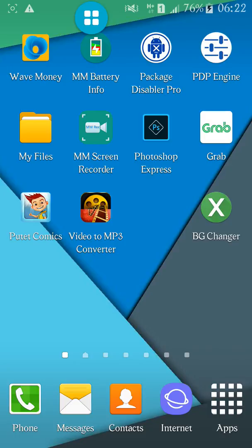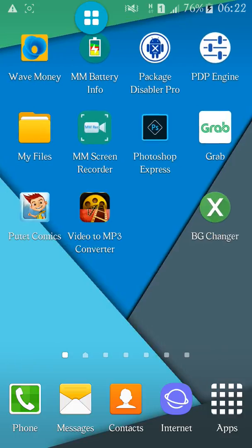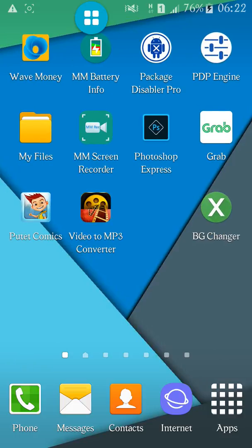Today we are going to change the PC changes to the phone system. We are going to change the background. Please do not change the background for Android.